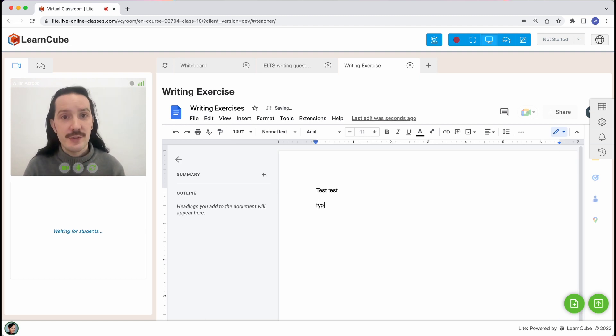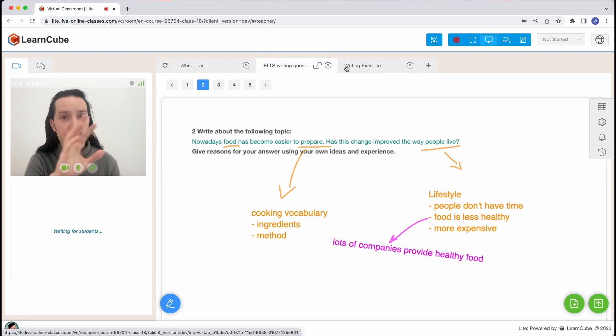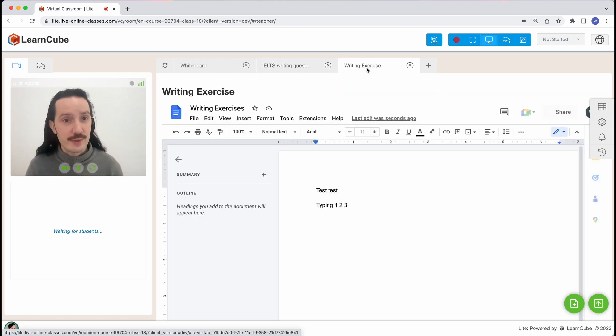We can still see and hear each other, and I can also move back and forth between other class materials like so.